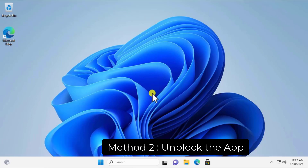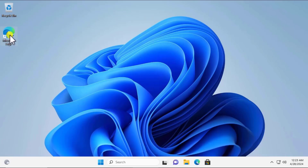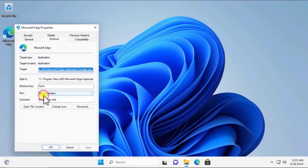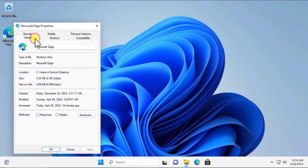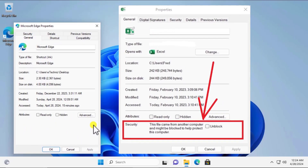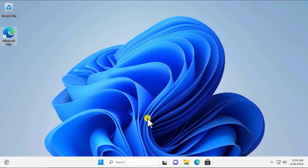Method 2: Unblock the app. Right-click on the application and select Properties. Click on the General tab and here you will get a screen to unblock the app. Follow the screenshot shown, check the unblock option, click Apply and OK, then restart your computer to check if that fixes the problem.